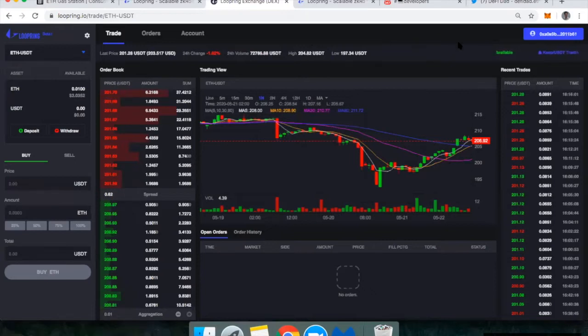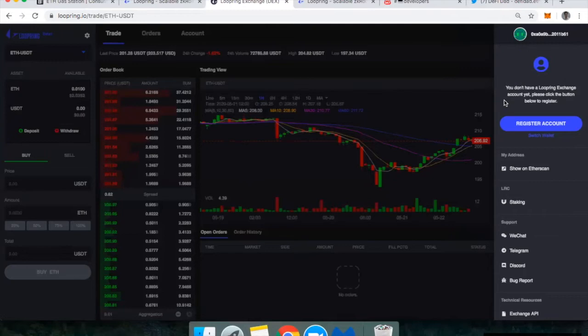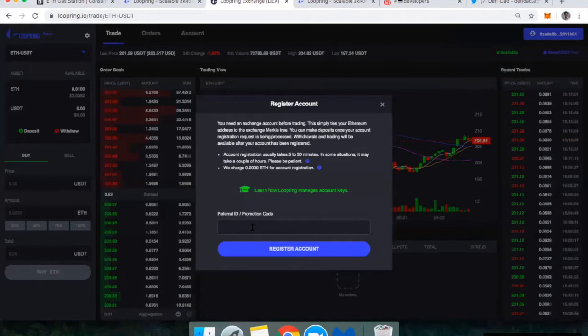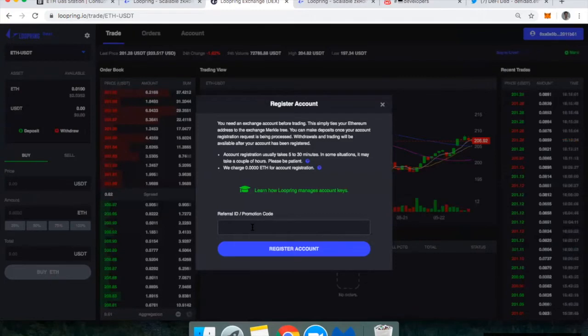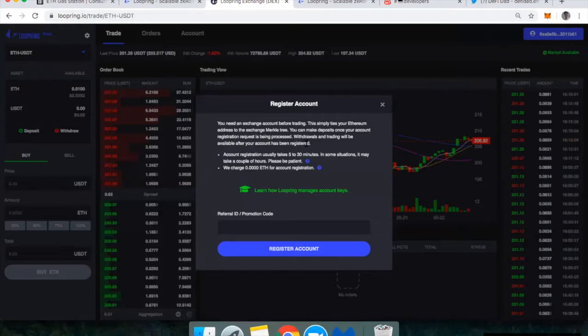When you're ready to create an account, you can go up to the top right-hand corner. Now I'm already connected to my MetaMask account, and so I'm going to click register account here. The reason I have to register an account is because you do need an account to be tied to your Ethereum address. This simply ties your Ethereum address to the exchange Merkle tree. You can make deposits once your account registration request is being processed. Withdrawals and trading will be available after your account has been registered.